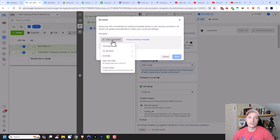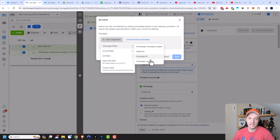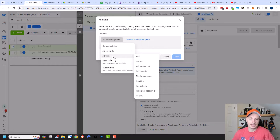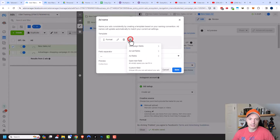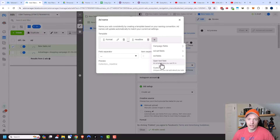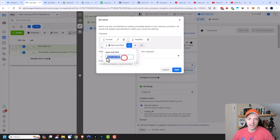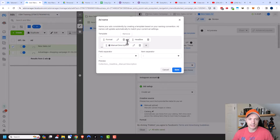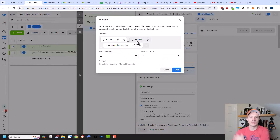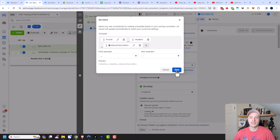You can go ahead and add components here, and you can select some auto-generated ones like campaign fields — advantage campaign budget, objective, campaign ID, campaign name, ad set fields, or ad fields. You could do something like format and also headline. Then add an open text field, click the pencil option, name it something like 'manual description', and click the checkmark. Then you can select your field separator — there's a little underscore between the different options — and also an item separator for when there are multiple headlines, which separates them with double colons. Templates can be helpful to keep everything consistent across your account.